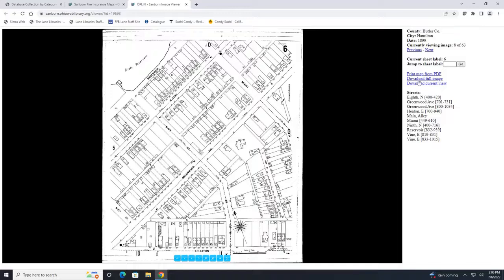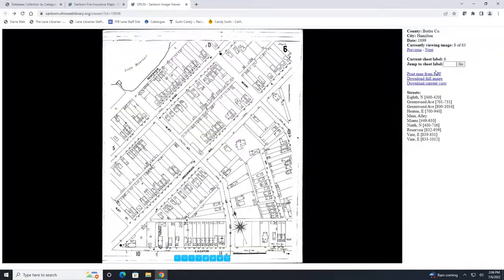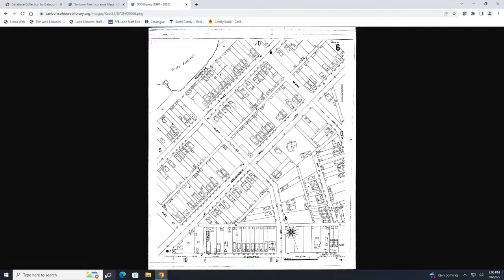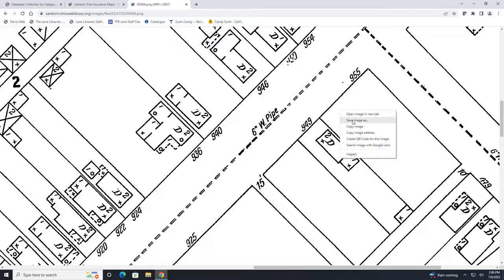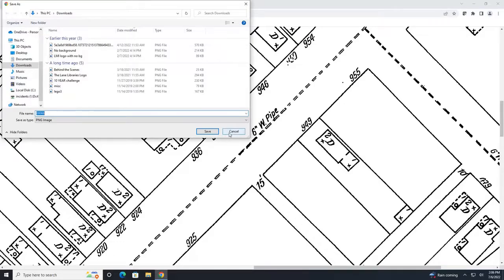You can also print or download your map as well and if you hit printer download it'll just open up in a PDF form here and then if we go back and download full image it'll download on the bottom of your screen here so you can just hit save image as and that will give you a space to save it on your computer.